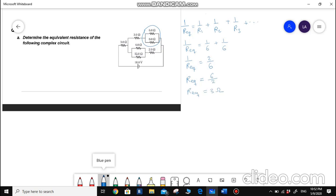So the equivalent resistance of this connection is 3 ohms. These two resistors in parallel are connected with another 3 ohm resistor. I will name this part A. The total resistance of part A is the parallel part — 3 ohms — plus another 3 ohm connected in series with it, which equals 6 ohms.